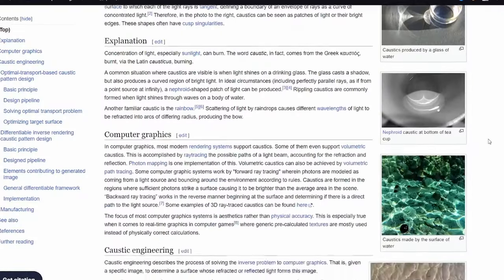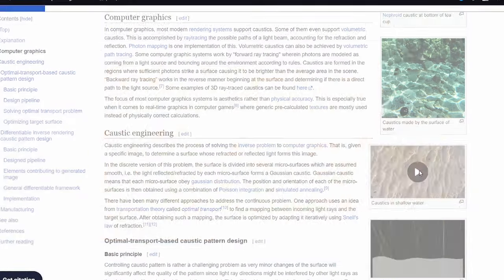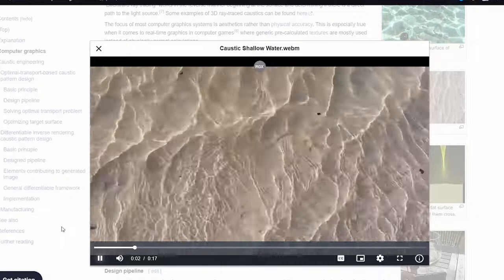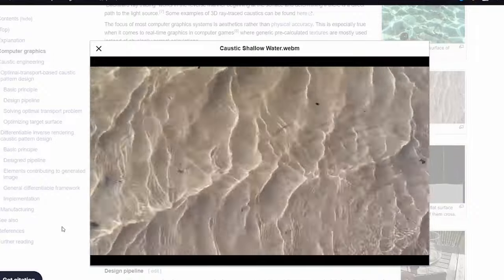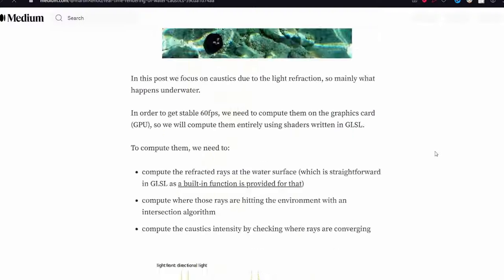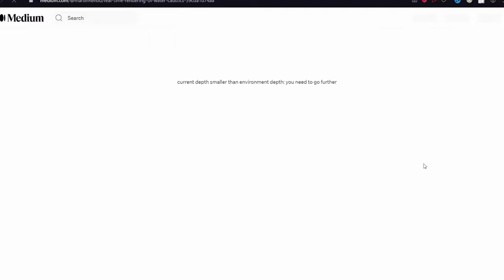These are called caustics and they happen because water acts like a weird lens that magnifies the light in this nice pattern. But at this time, I could only dream of implementing something like this. Or maybe not.